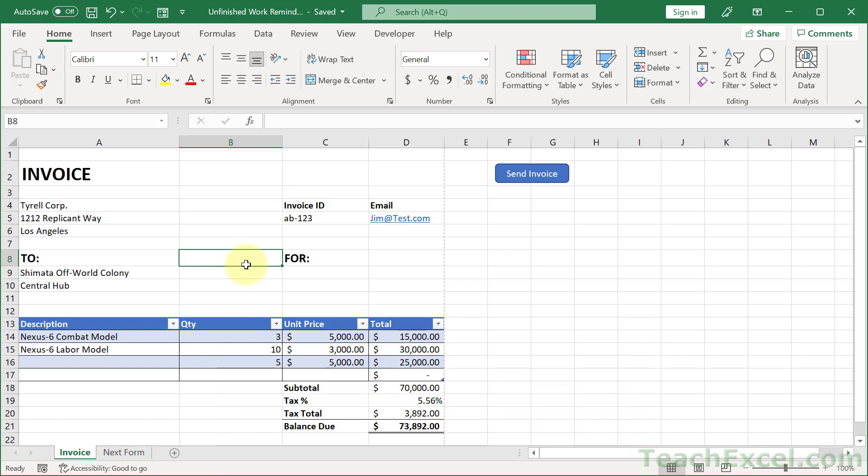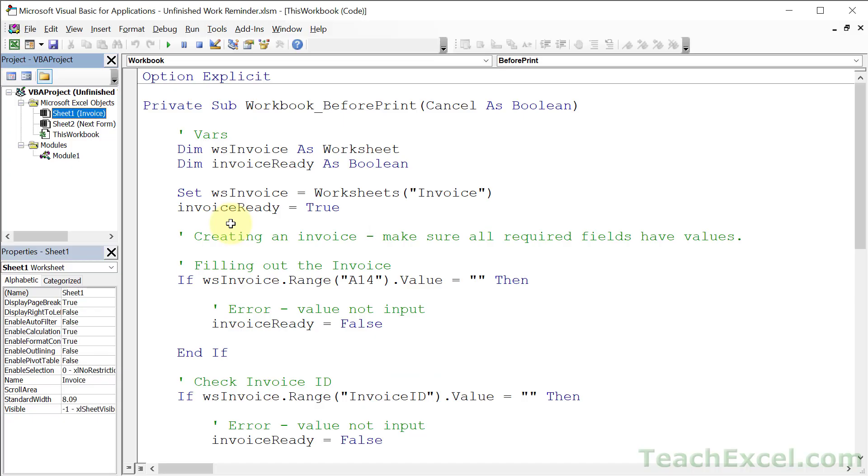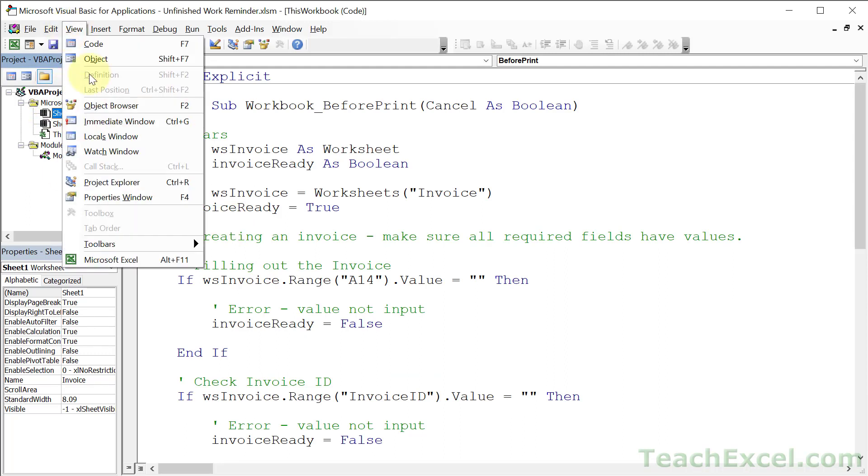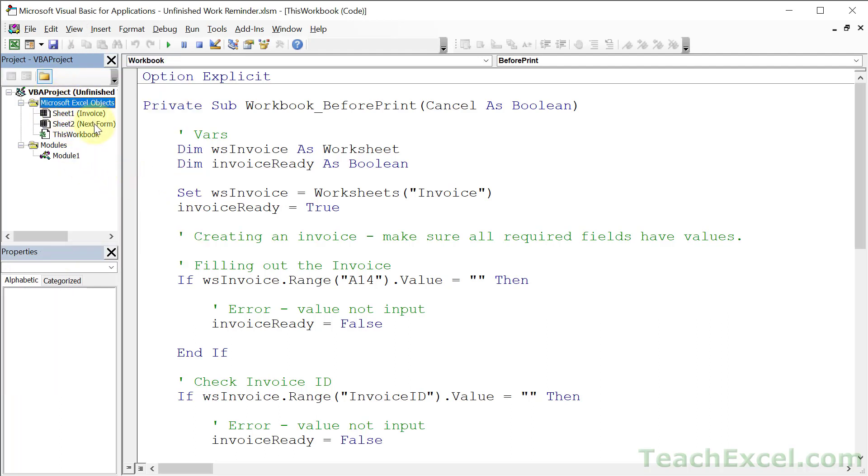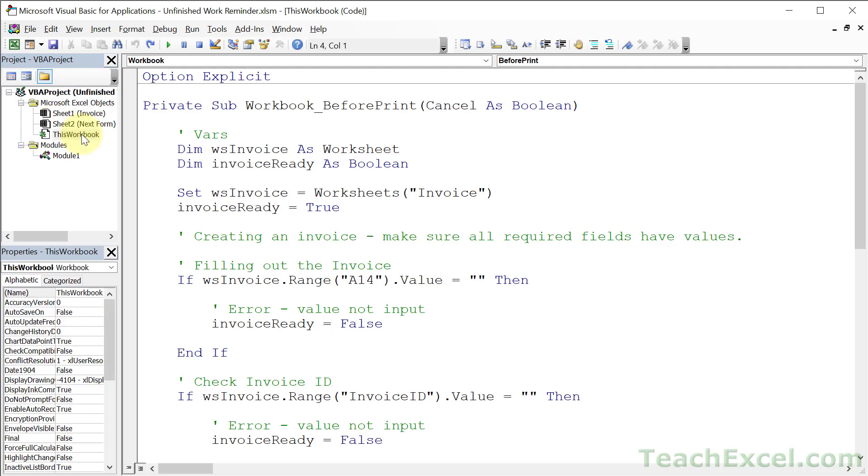And first up, how to stop it from printing until it's completely filled out. Alt F11. And this is the VBA window. If you've never seen it, make sure to have the Project Explorer visible. Go to View, Project Explorer.